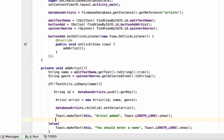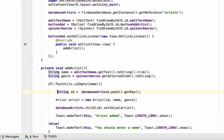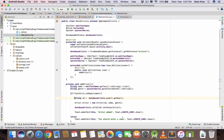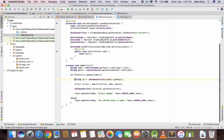If we will pass the same ID always, the values will be getting overridden. But the ID is generated uniquely, so every time the ID generated will be unique. Every time a new node will be created inside the artist node and inside that node the artist will be stored. Now let's see and you will get it.